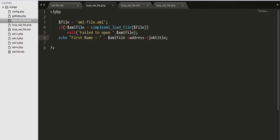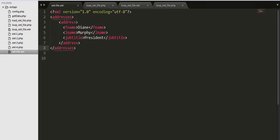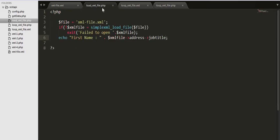So this is how we can call our external xml file. This is an external xml file stored inside address folder and this is load xml file dot php. From this php file I am calling an external xml file using the method simple xml load file.